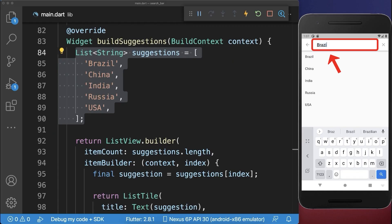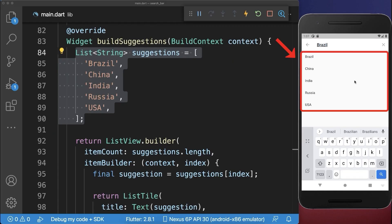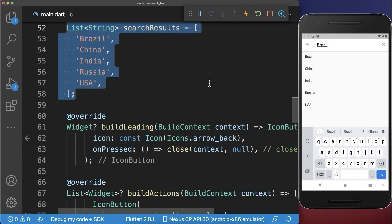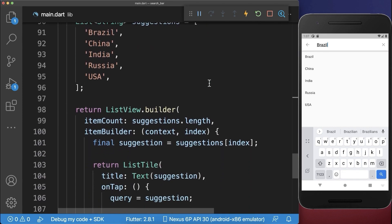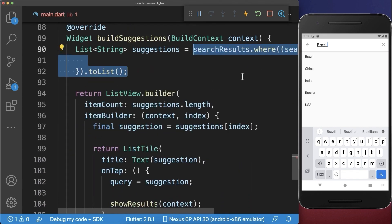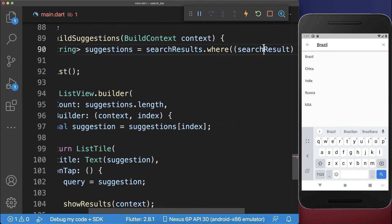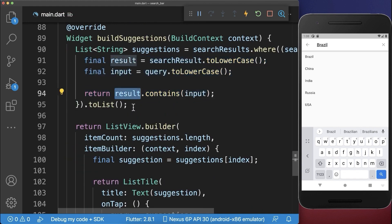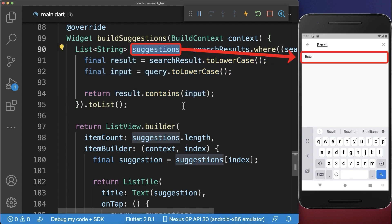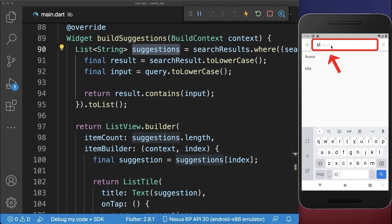And lastly, if we type anything into the search bar, then we want to update our suggestions. Therefore, we create within our class a search results list, and inside the suggestions, we map over our search results and for each result, we check if our result contains the search input. With this, we only display the suggestions that match with the search input. I type here something different and you see the suggestions are always updated.